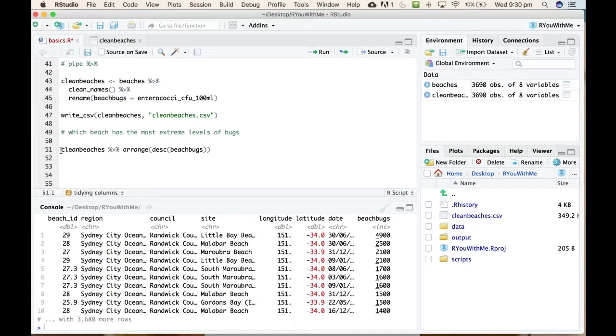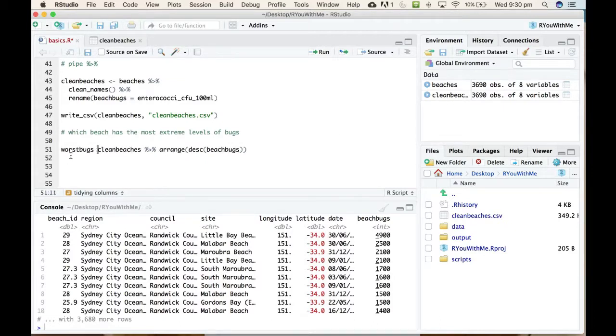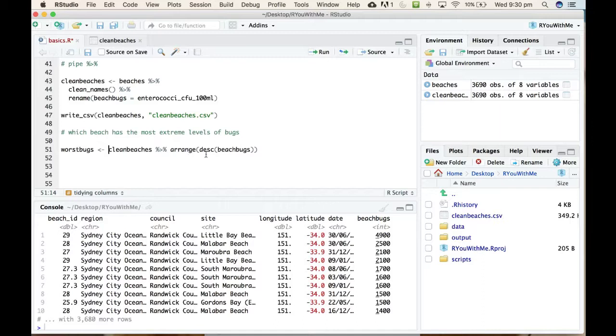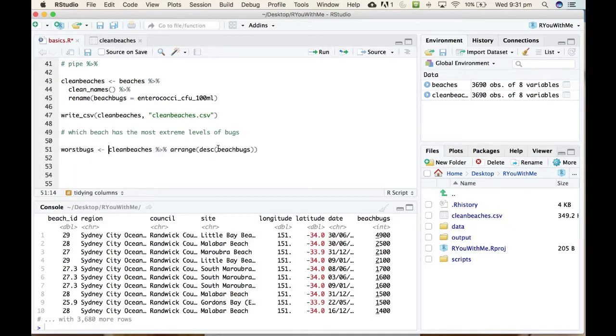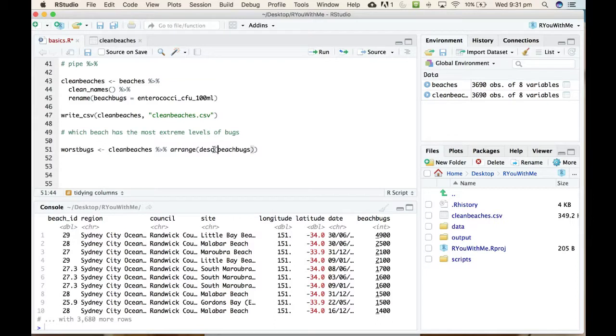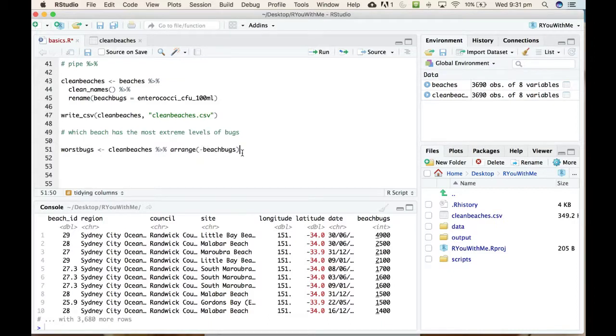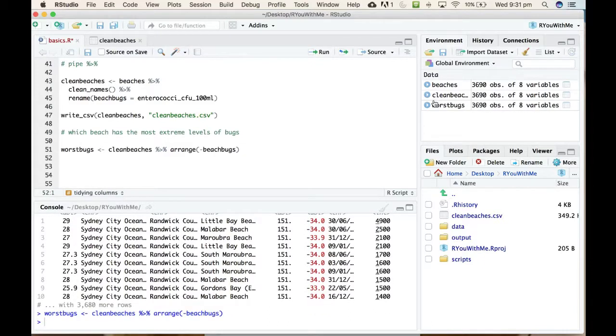I'm going to call this data frame worst_bugs. What that is going to do is take the clean_beaches data, pipe it into the arrange function, and then put the output of that into a new data frame called worst_bugs. Now there's two ways to sort things in descending order. You can either type d-e-s-c like this, or more simply you can just put a minus sign there. By saying arrange minus beach_bugs that means arrange it in biggest to smallest.